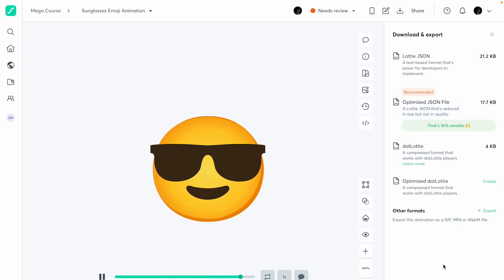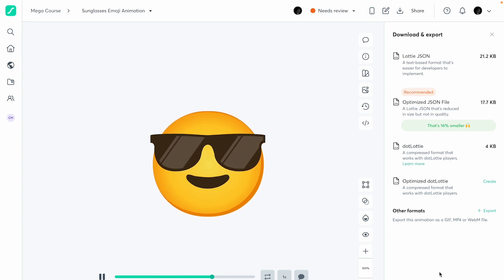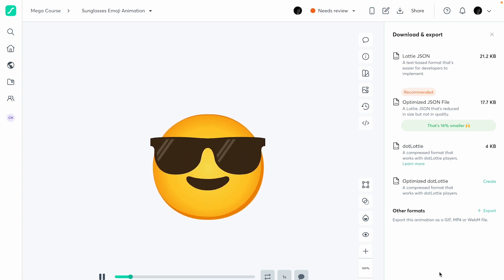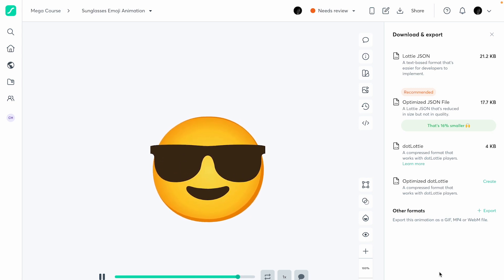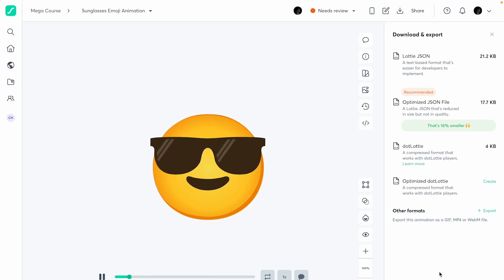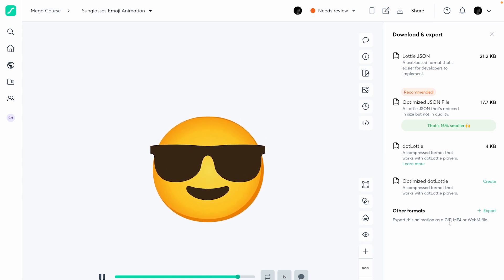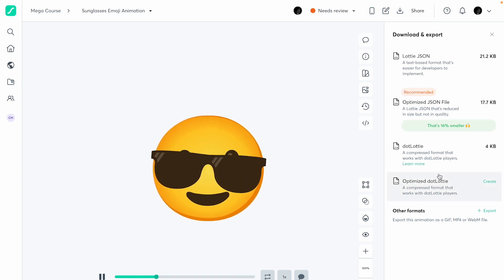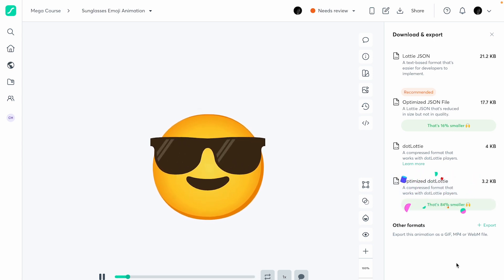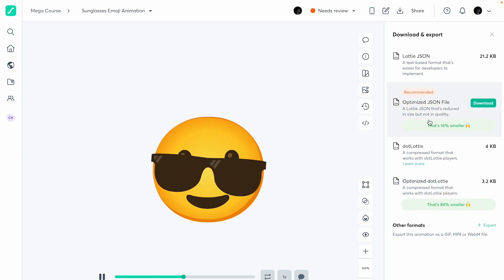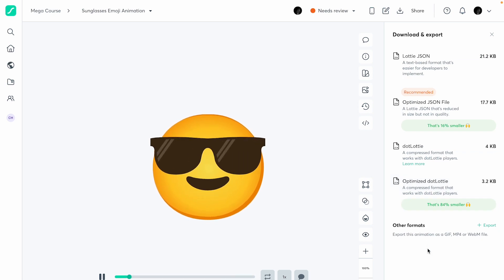You can also choose to export as a dot Lottie file. This depends on how you're working with your engineers and what file format they need depending on where they're using the animation. You can also create an optimized dot Lottie version which becomes even smaller — all the way from 21.2 KB down to 3.2 KB.